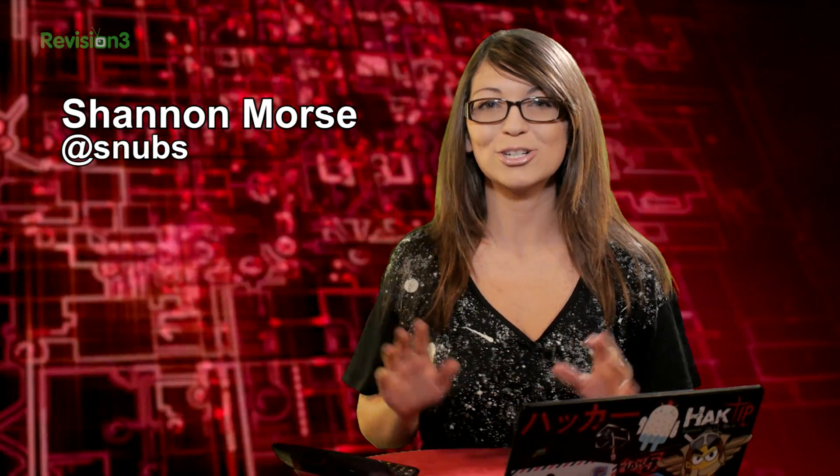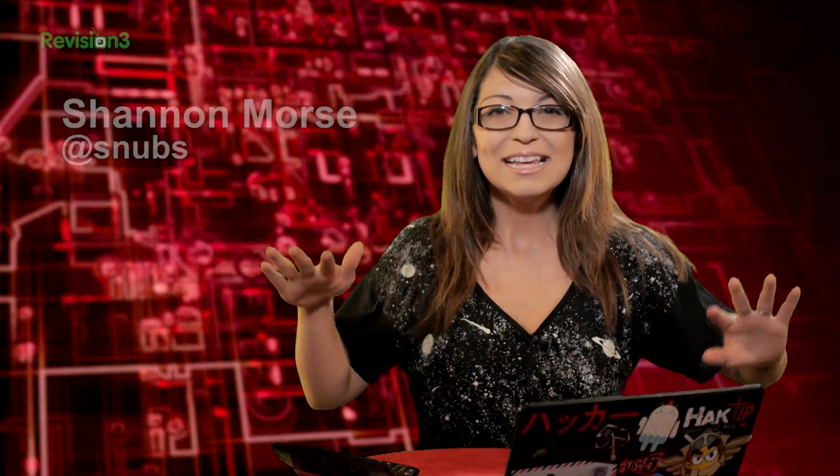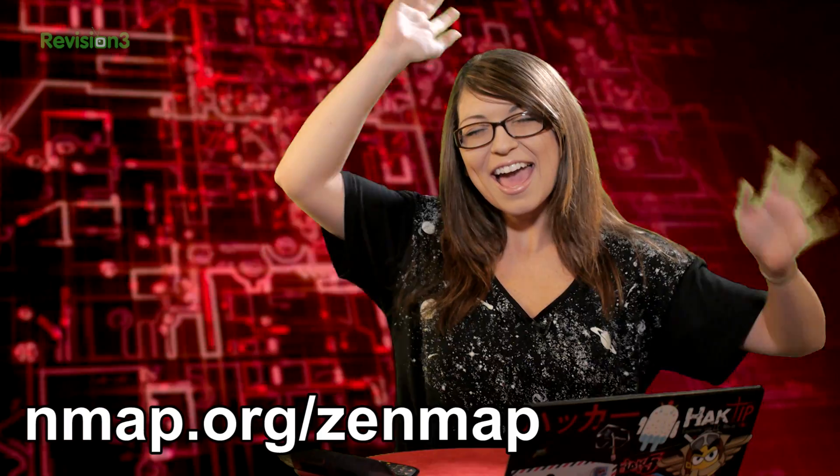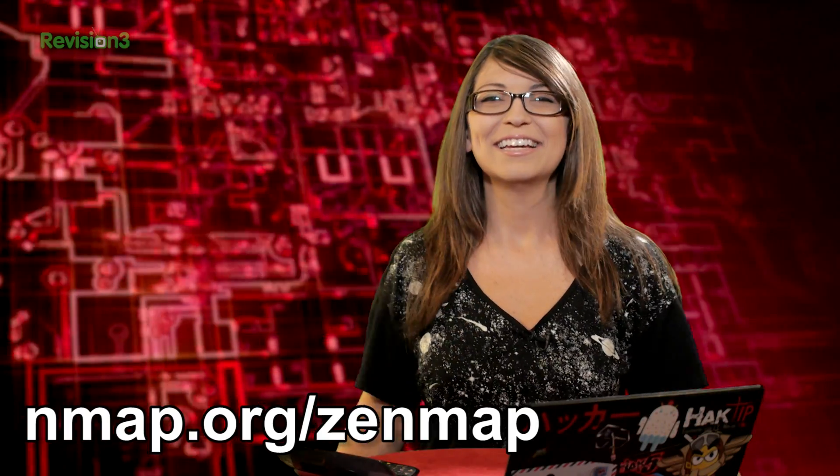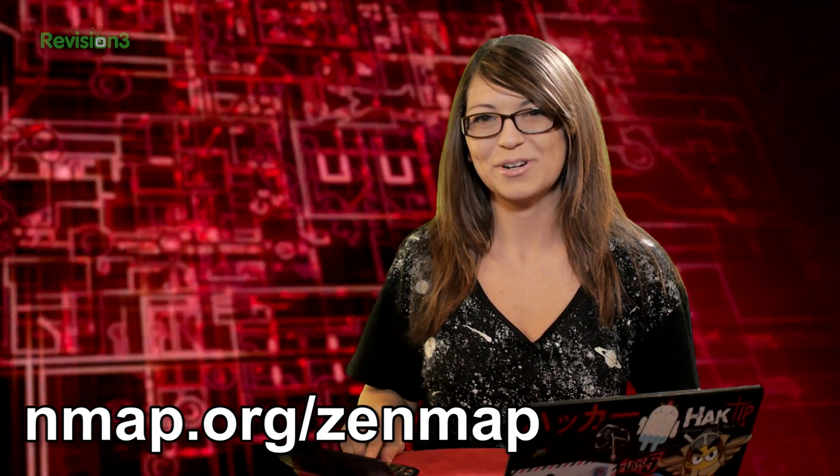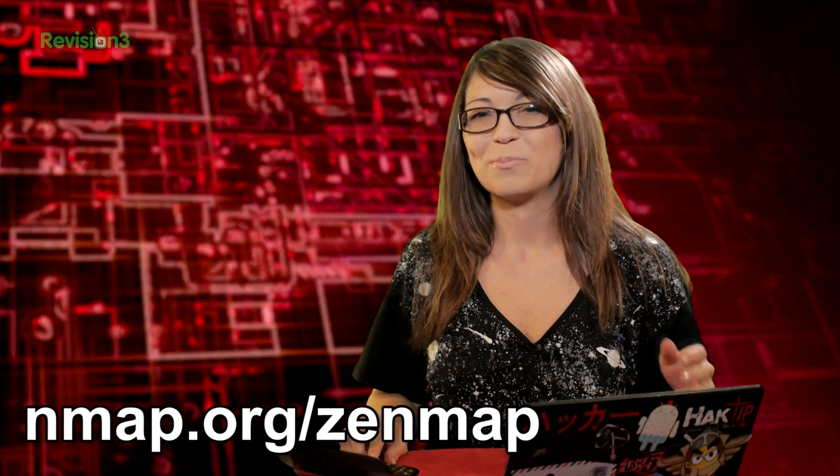Today we are checking out Zenmap. Zenmap is the graphical user interface version of Nmap. And that's available for Mac, Windows, and Linux, so you can get it anywhere. It is free, and it basically just takes all of those different commands that we've learned up till now and sticks them in a really easy to use frontend that anyone can learn, because it's super simple.